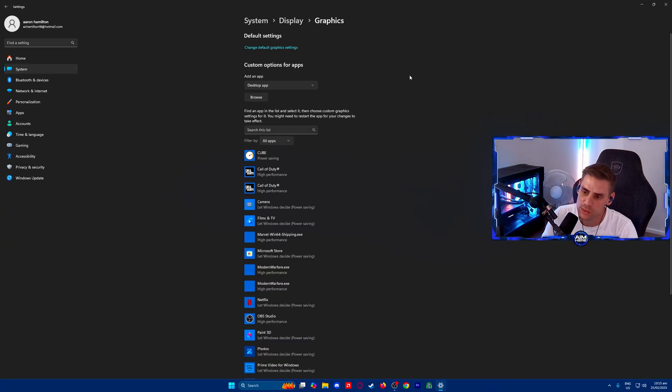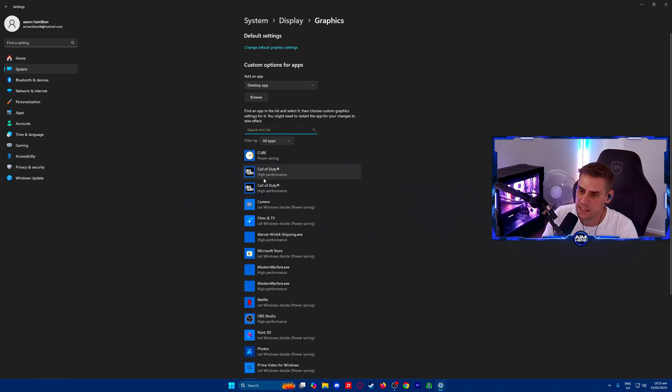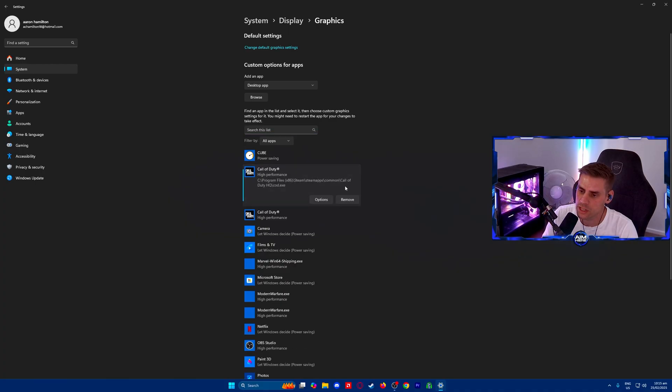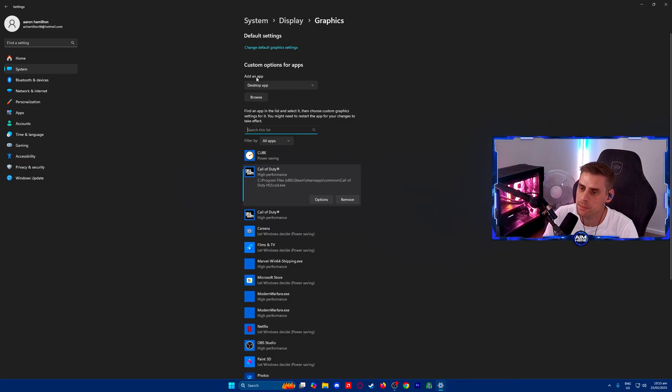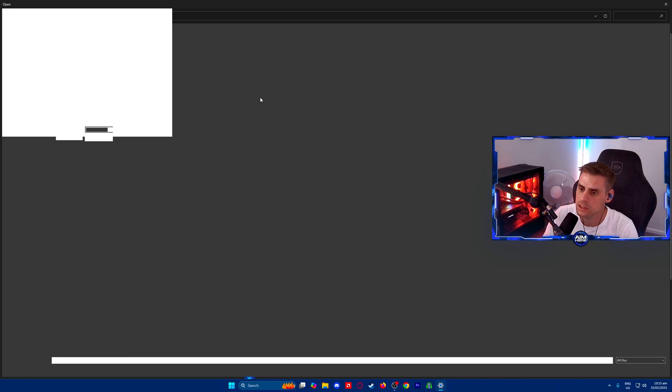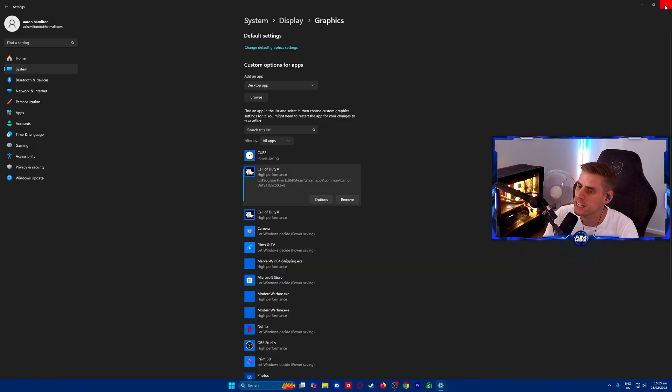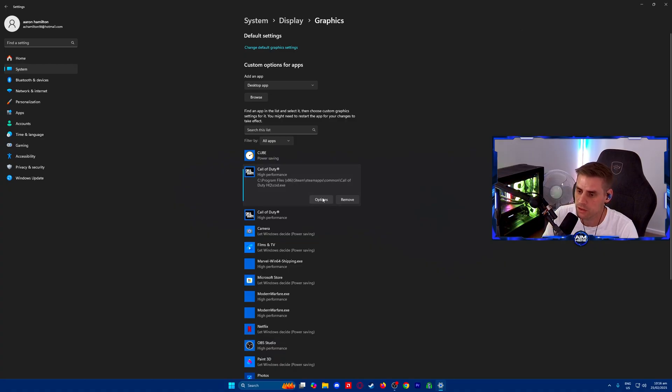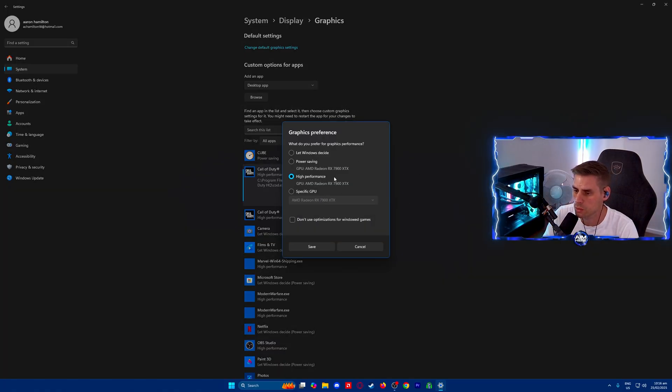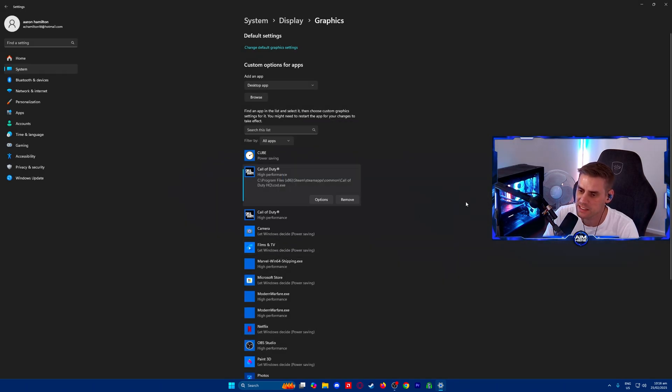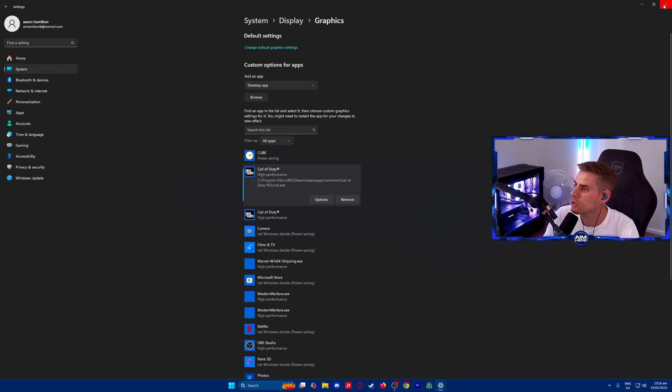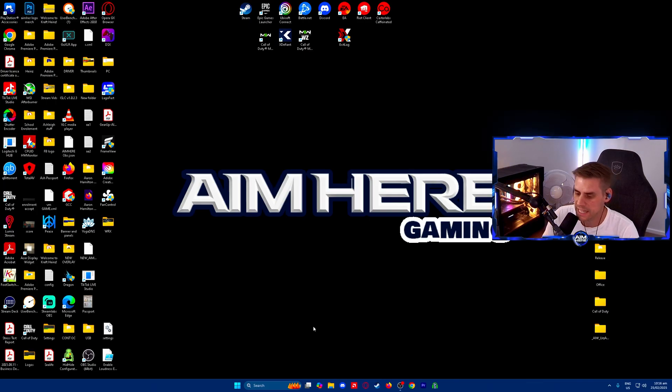Next we're going to search our list and add in Call of Duty. If it's not in here you can add games by going to the browse tab and finding your game. Once you find it, go to options and select high performance. Make sure that's selected in your graphics preference, hit save, and then you're done.